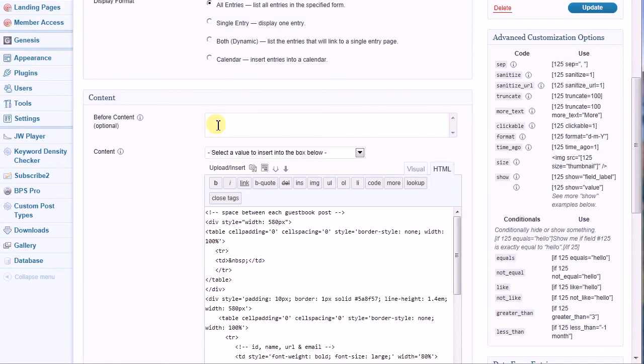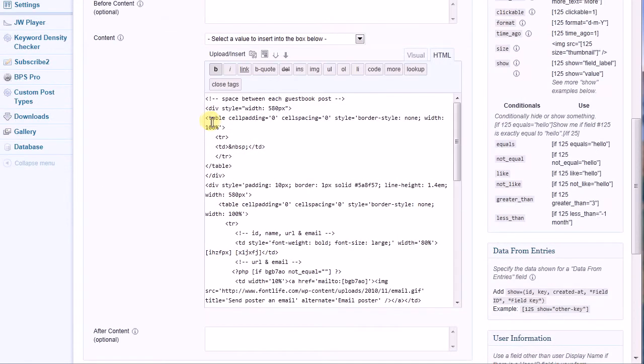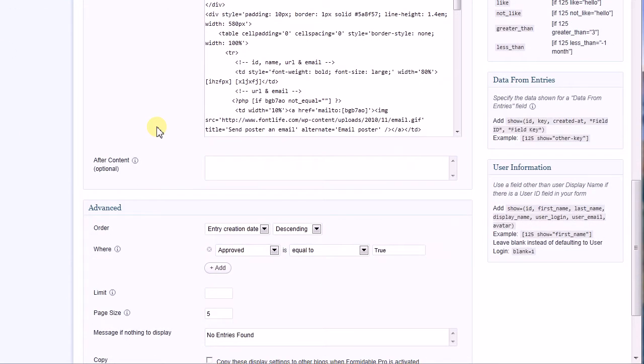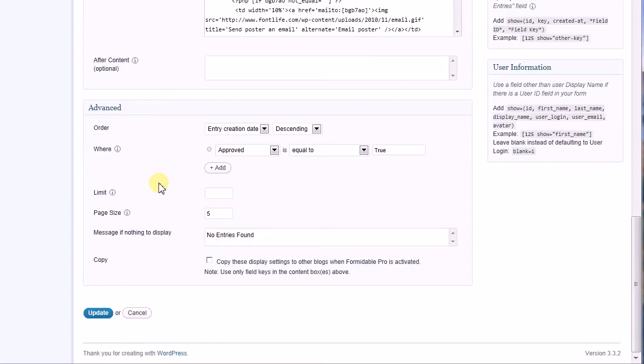The next section is content. This is pretty complicated. We're going to skip over this for the time being and return to it shortly. Finally, we have the Advanced Options.